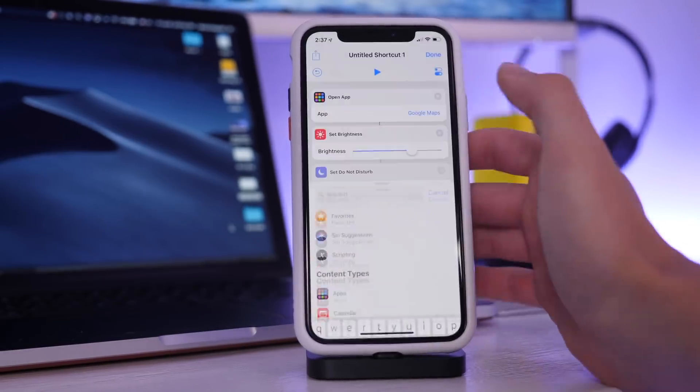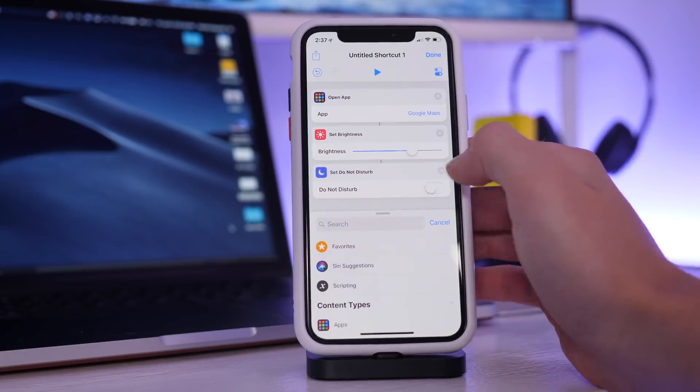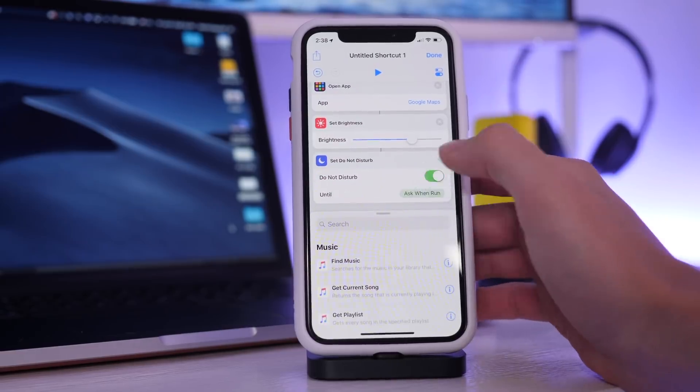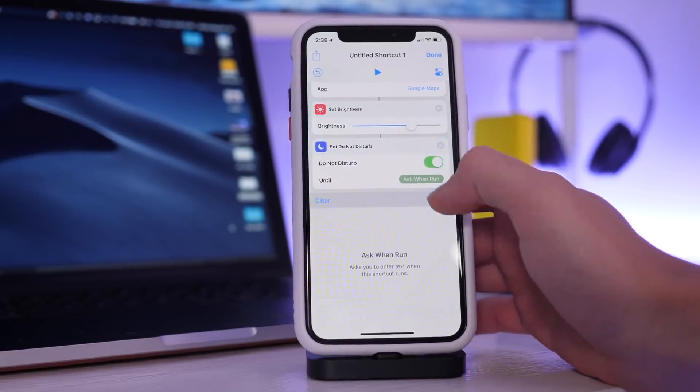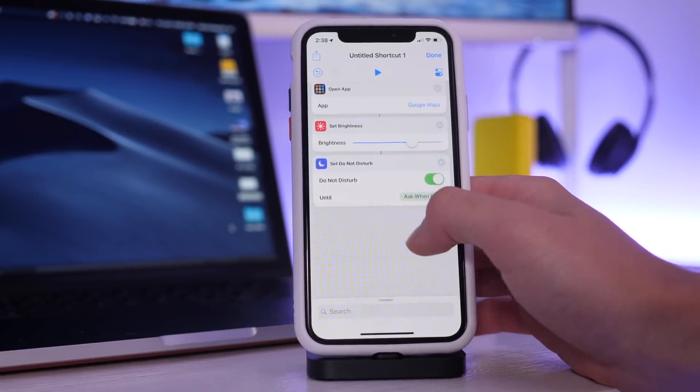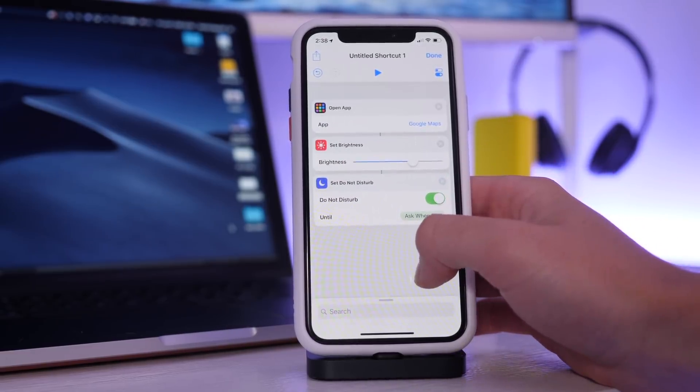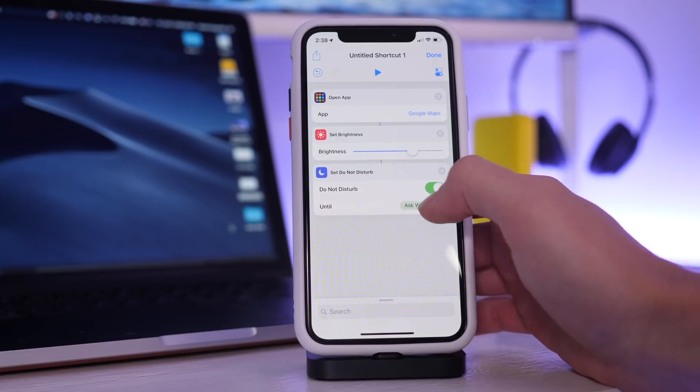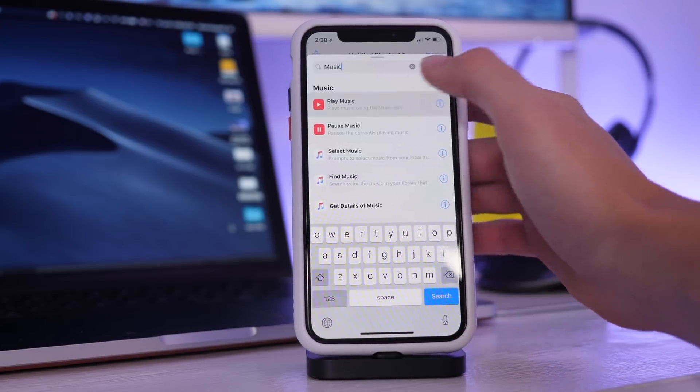I'm going to have it set to about 75% so I can make sure I can see it. I'm going to turn on do not disturb, I'm going to have it ask me how long when this program runs if I have an approximate idea of how long it is going to be, and then I'm going to have it play music.